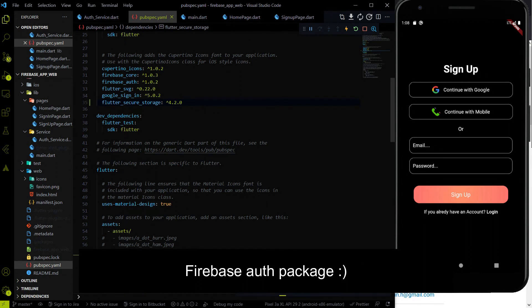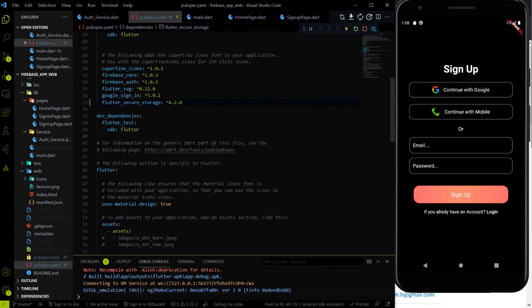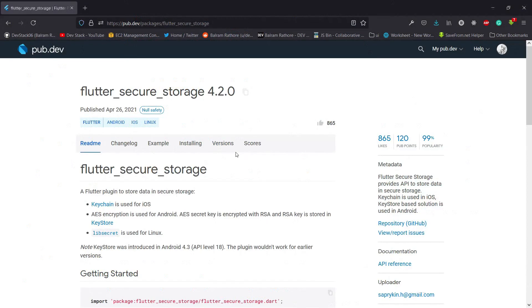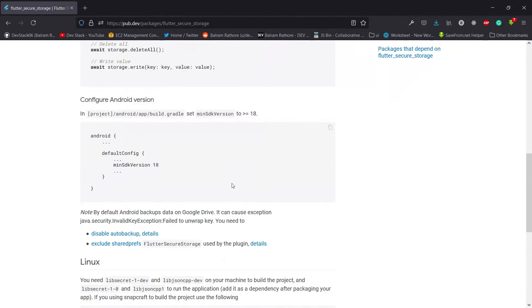Remember you have two options to stay logged in: you can use the Flutter auth package itself which checks if you are logged in, or you can store the token and check it — if you have the token you are logged in, if not you aren't. I always prefer token-based checking, so I'm going to use the flutter_secure_storage package for storing the token, and I will check that token in the main.dart file.